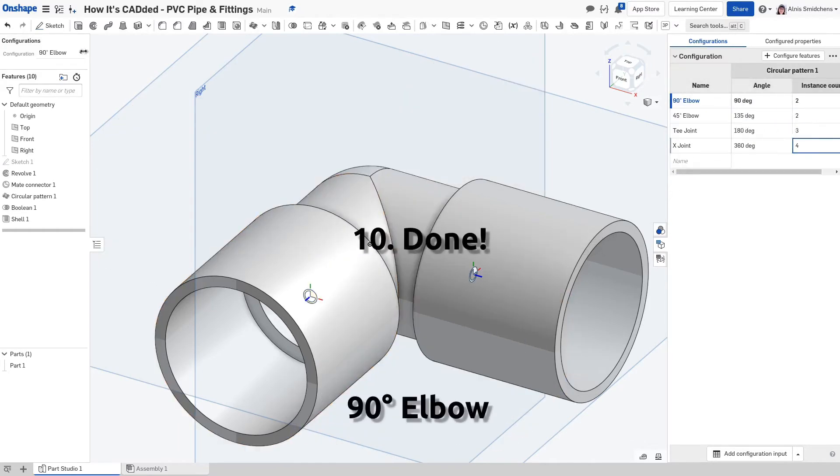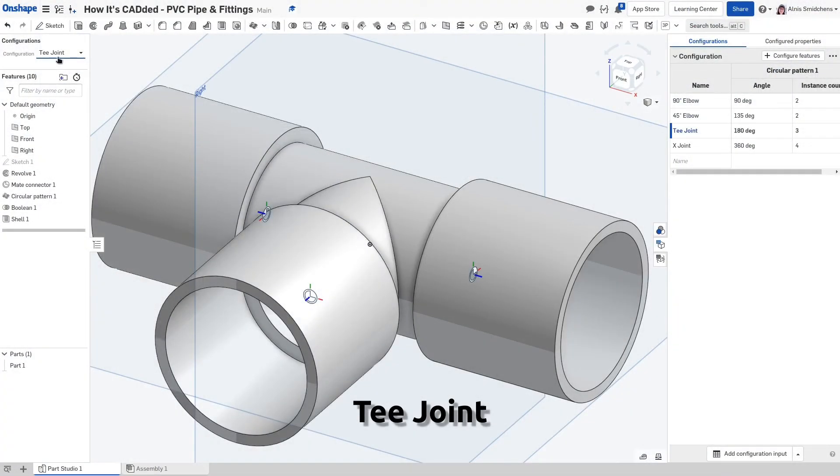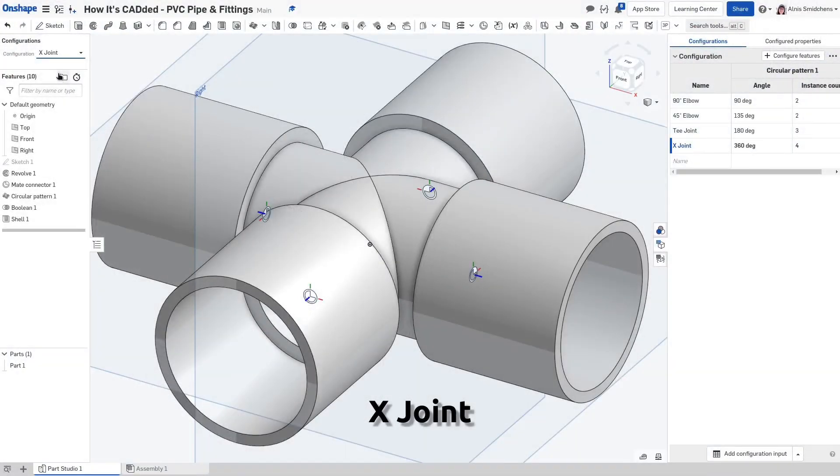The PVC fitting model is now fully configurable and ready to use in assemblies, such as pipe runs, homemade greenhouses, and potentially hazardous life hacks. In other words, it's totally tubular.